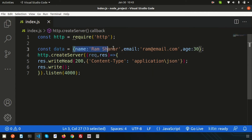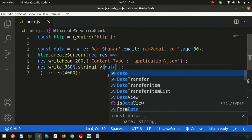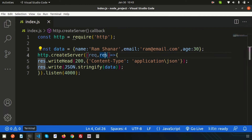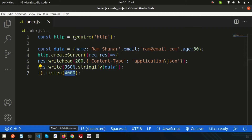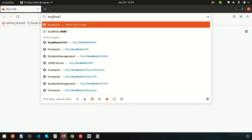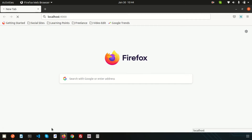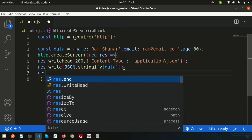Now we can write this JSON data using `res.write()`. We need to convert the JSON object to a string first, so use `JSON.stringify(data)`. To run the server, go to the directory and run `node index.js`. Then go to the browser and open `localhost:4000` to check the response.